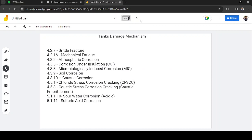For tanks, the applicable damage mechanisms include brittle fracture, mechanical fatigue, atmospheric corrosion, corrosion under insulation, microbiologically induced corrosion, soil corrosion, caustic corrosion, stress corrosion cracking, caustic stress corrosion cracking, sour water corrosion, and sulfuric acid corrosion. Erosion-corrosion is generally not seen in tanks because there are no high-velocity fluids involved.